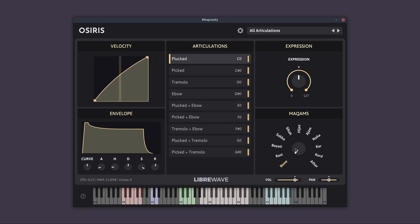So choosing one of these Macams will affect the keyboard. You can see the onscreen keyboard has changed. So before I demonstrate these, let's talk about the keyboard.